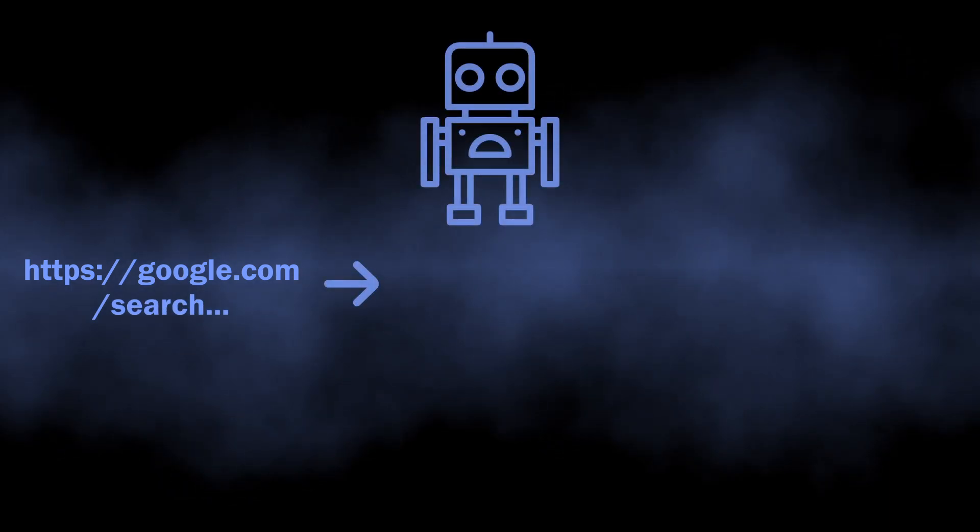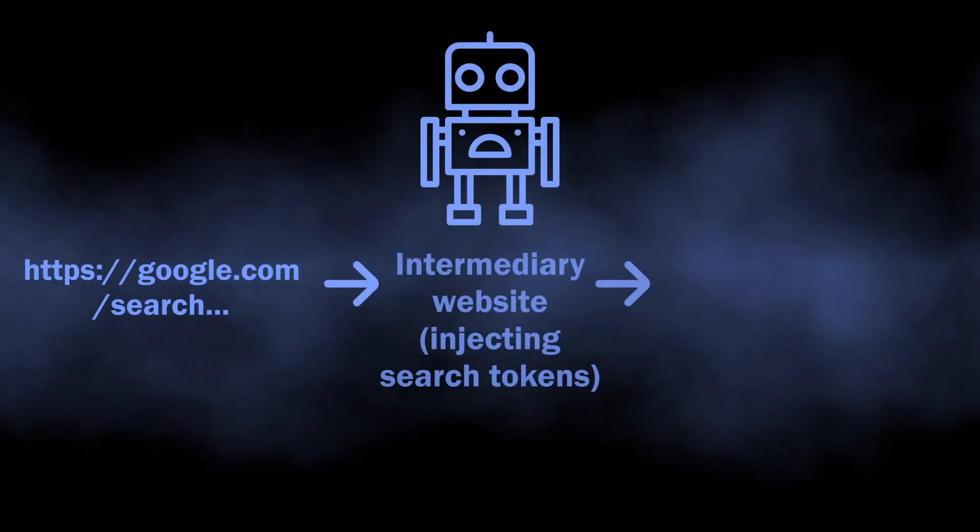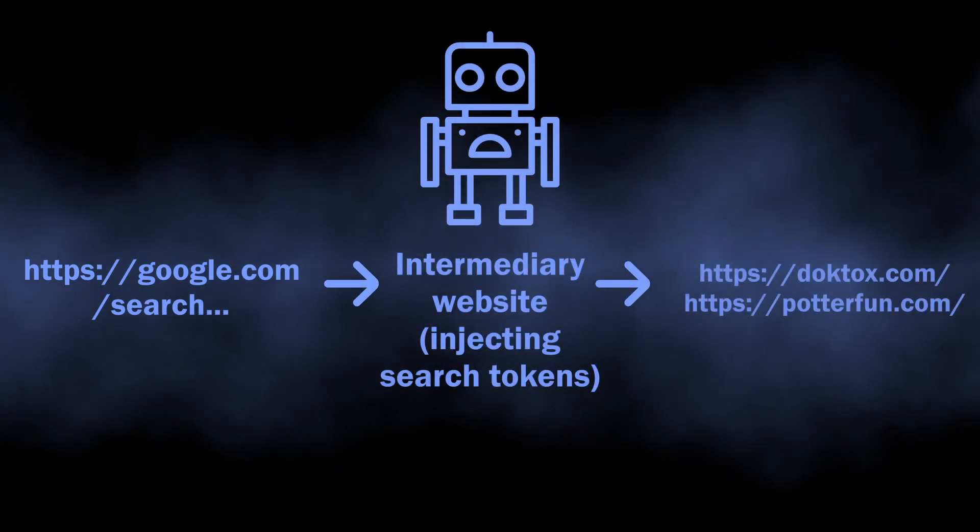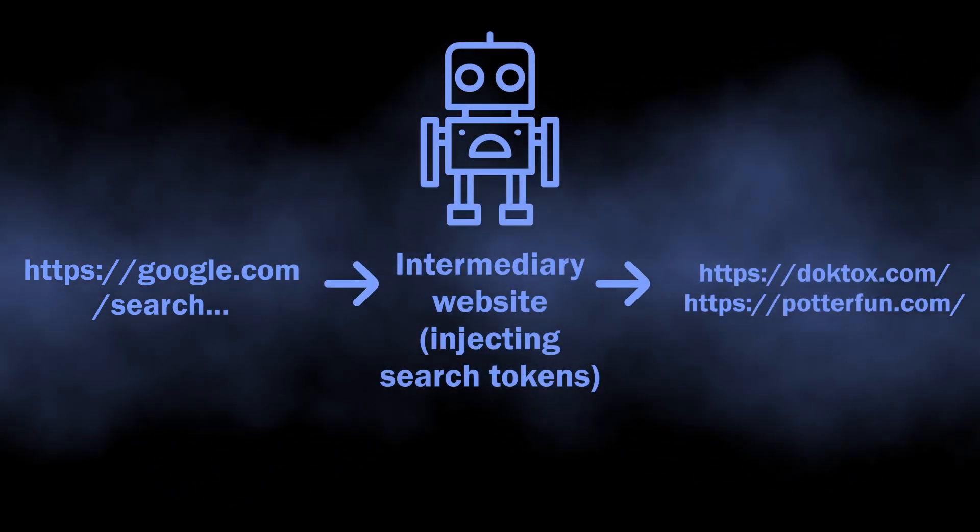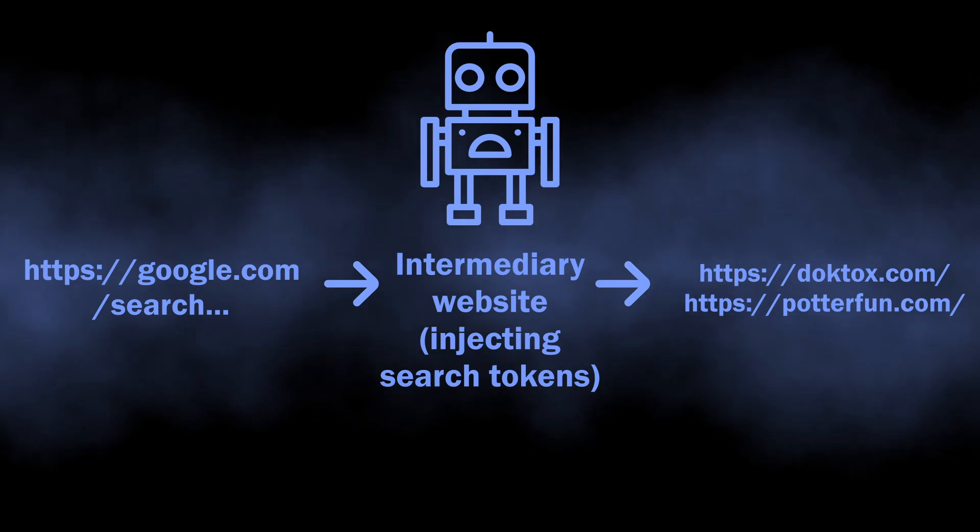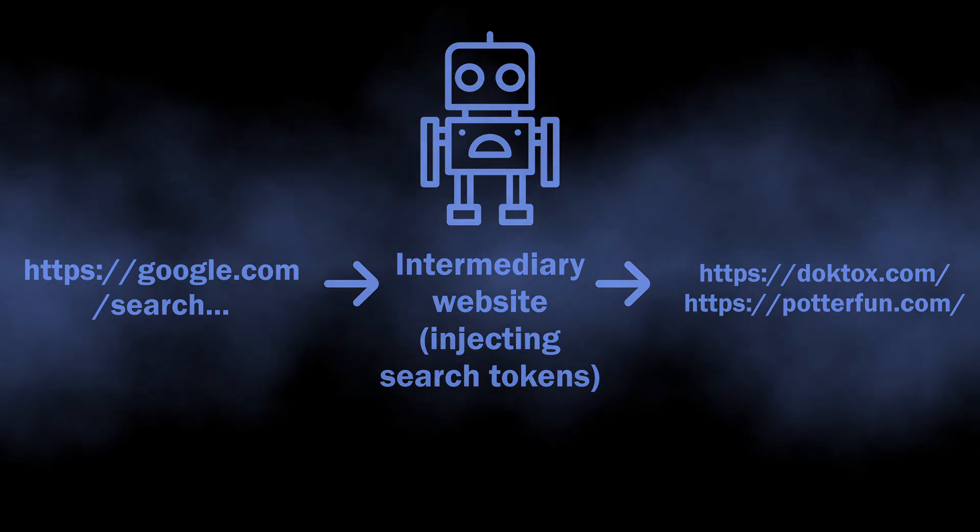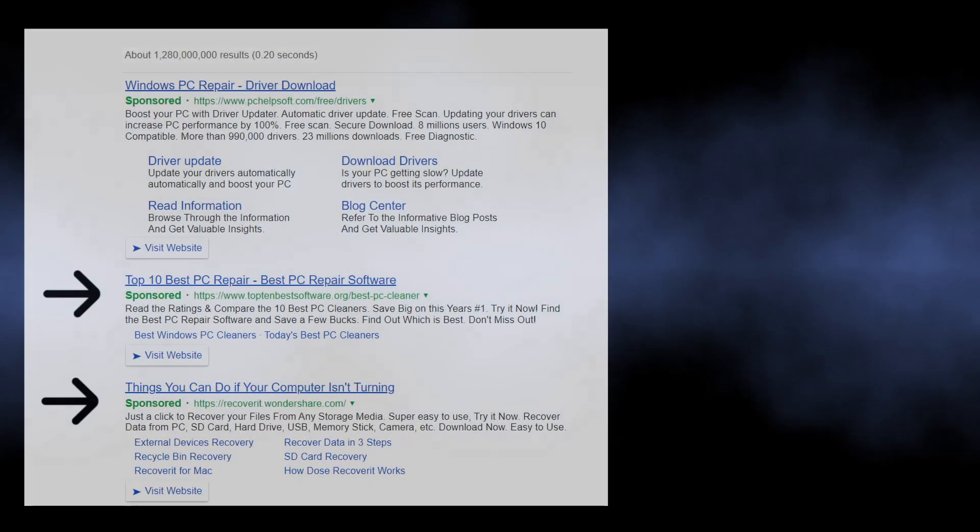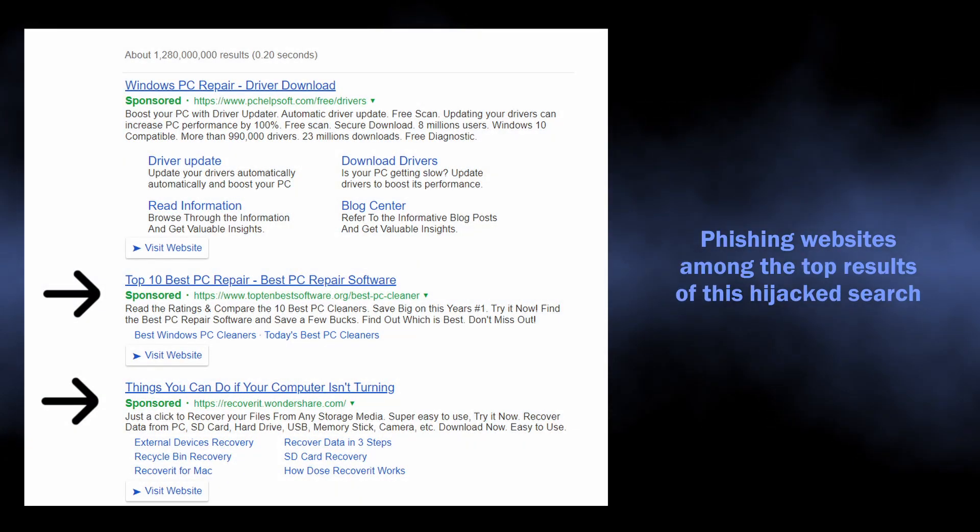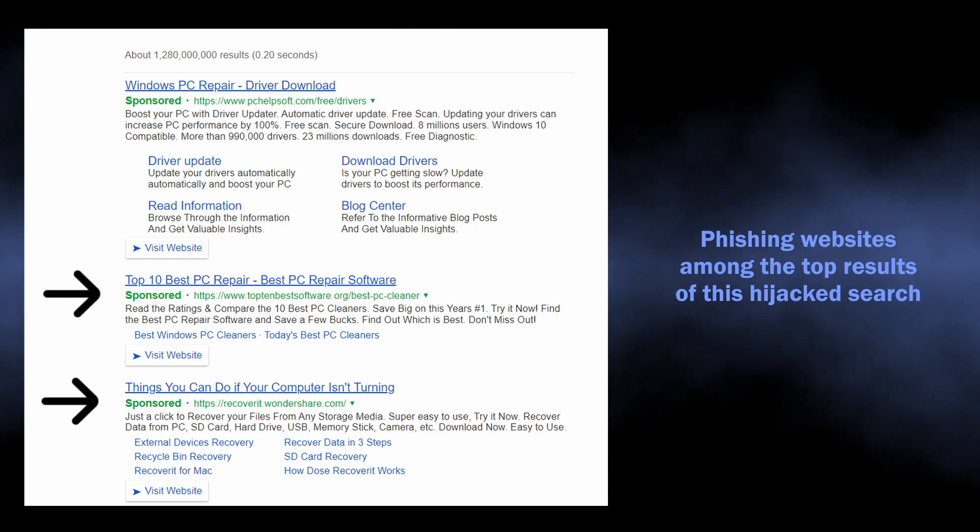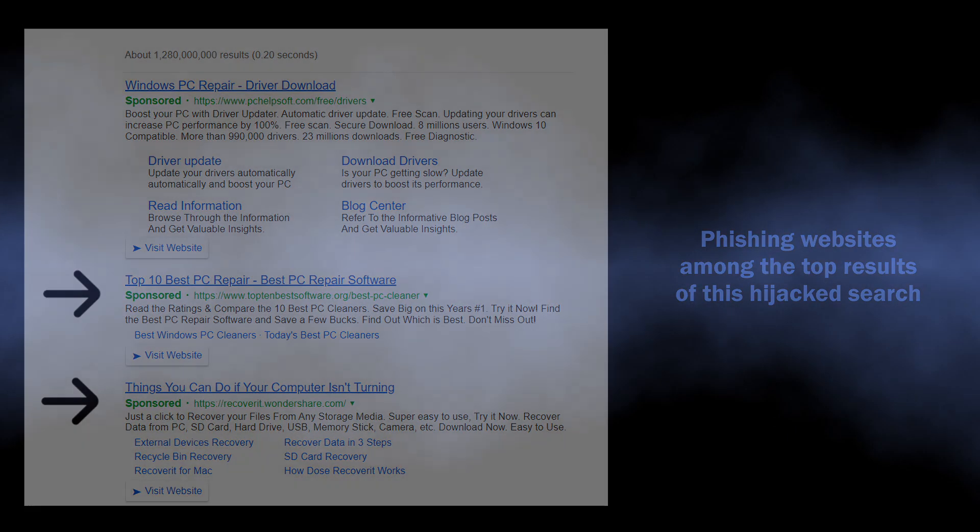Though a much bigger problem is that during the aforementioned redirection there may be an intermediary website that adds more parameters to the query. This eventually allows them to alter the results and make phishing sites appear on the search page.